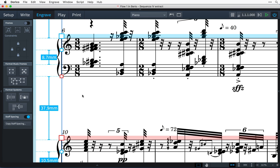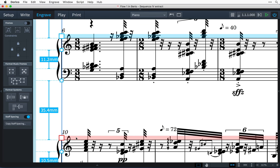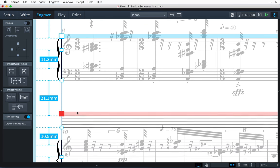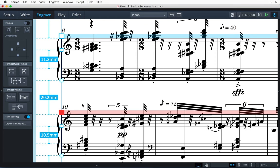Hi, I'm Anthony Hughes, and in this video I'll be showing you how to control staff spacing in Dorico, the new music notation software from Steinberg.